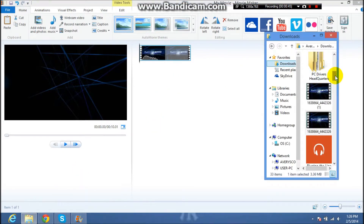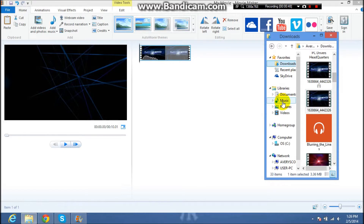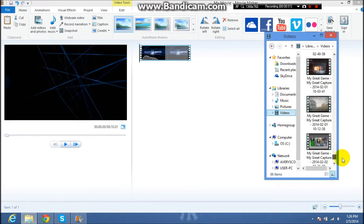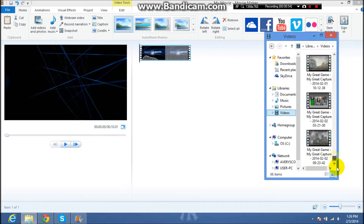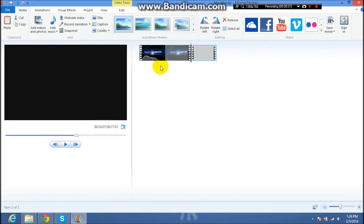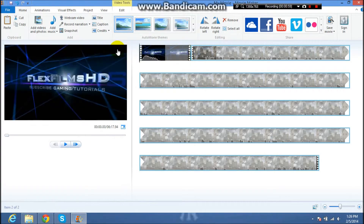Once you're done, get your video — whatever video you want, just gonna do this one — and drag it right here, right next to it.